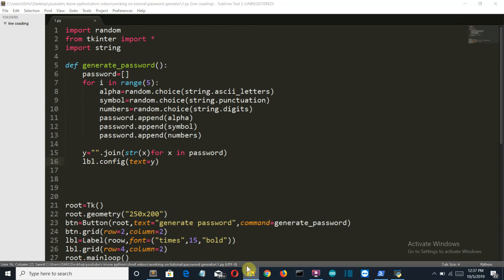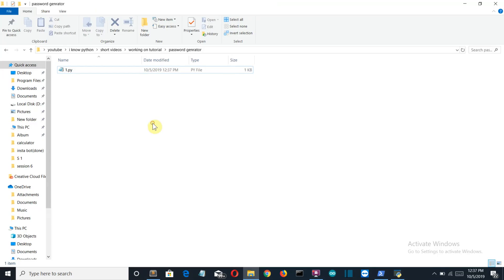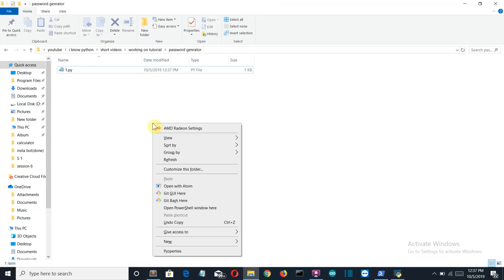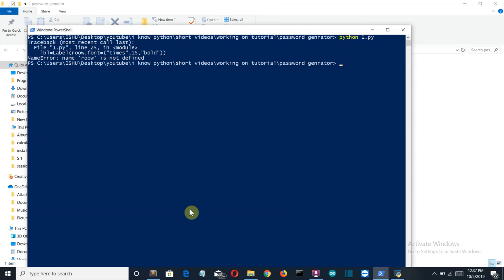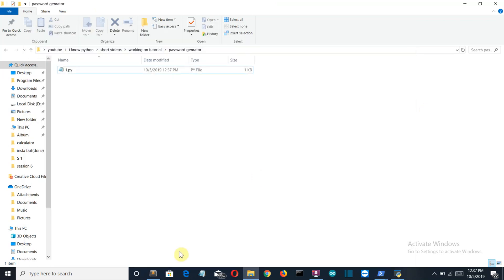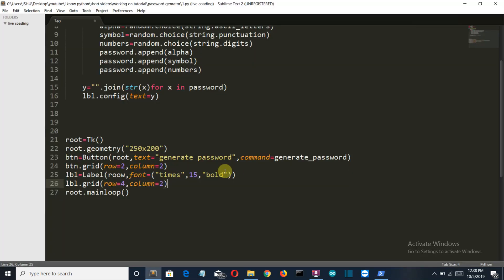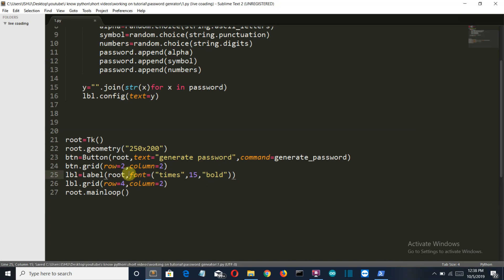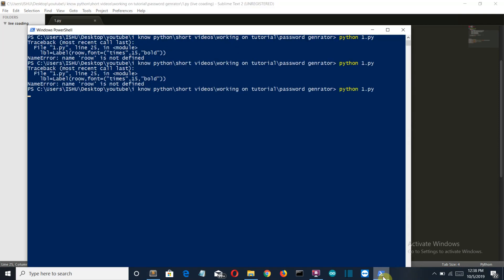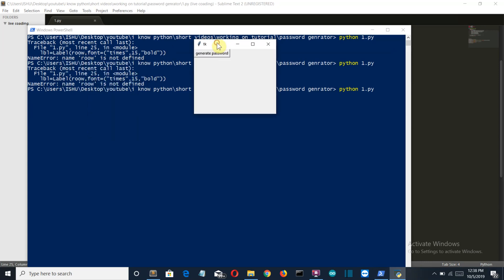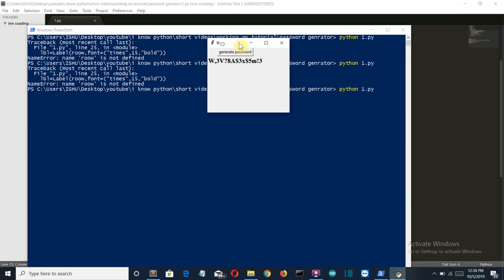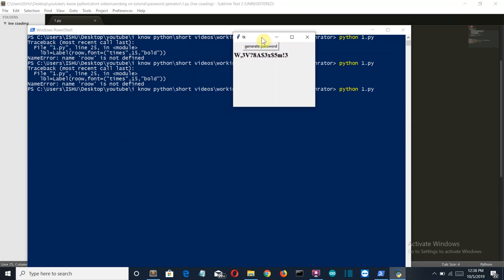We have an error. Row is not defined. It should be root not row. Now our GUI is working perfectly. Let's click on generate password and there you can see a randomly generated password is displayed.